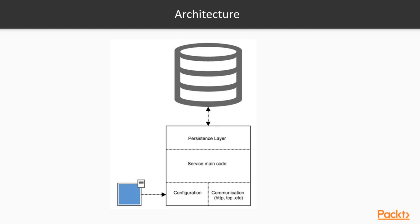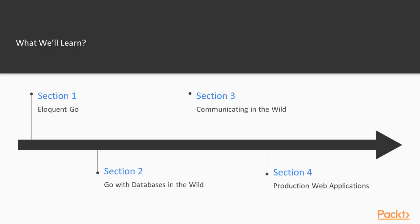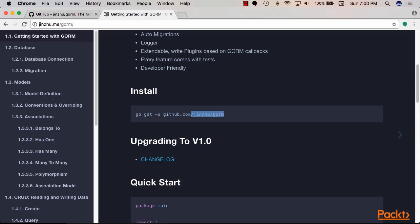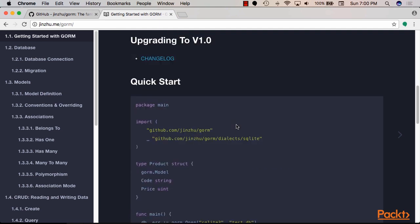which is a very modern software architecture used as a design of choice for tons of production applications. Then in the second section, we will take a deep dive into how to build Go software that would work with database technologies. We will be covering plenty of database engines in that section.